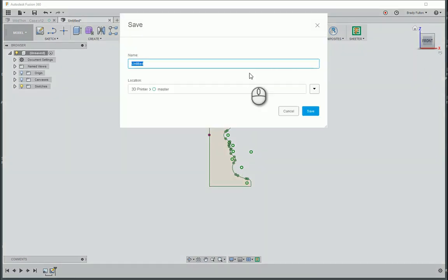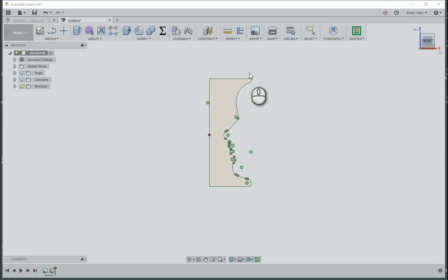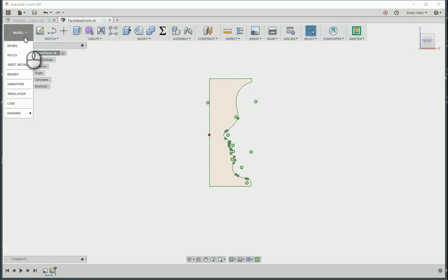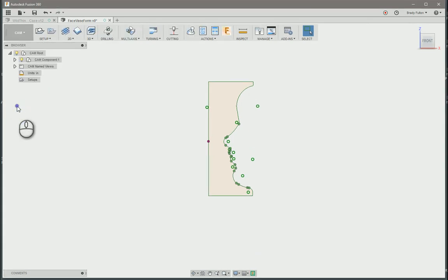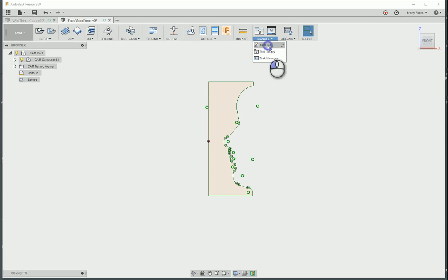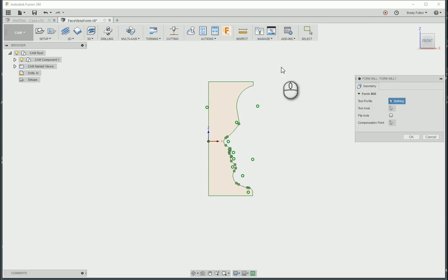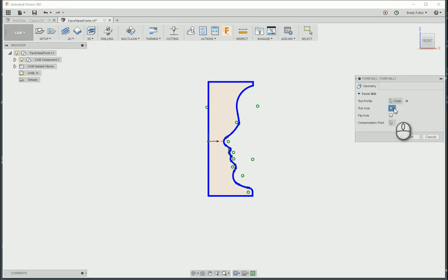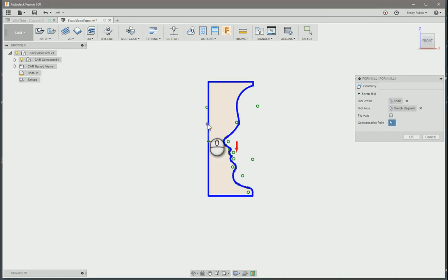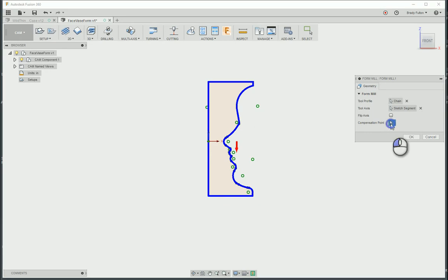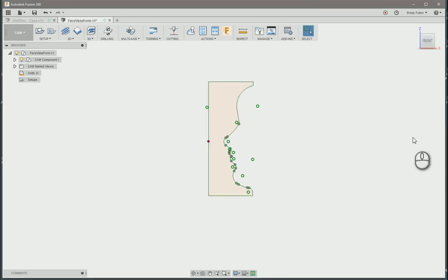So the way to go ahead and save this, we'll just call it Face Vase Chrome. To create the form tool you've got to jump into the CAM environment. Under manage, form mill. Ask for your tool profile. So we're just going to click on that. Tool axis, it's going to be what it rotates around. And then we just want to point down into the material. So compensation point, go right there.